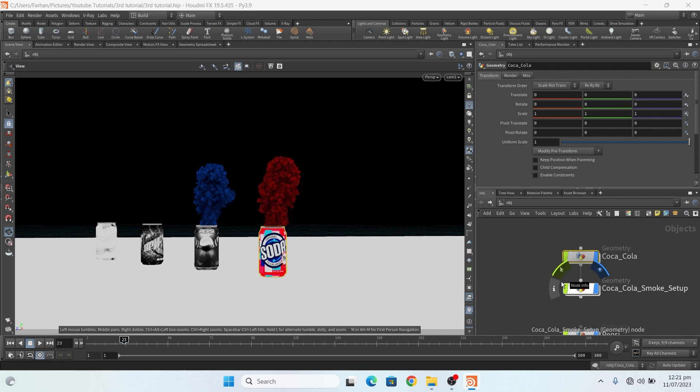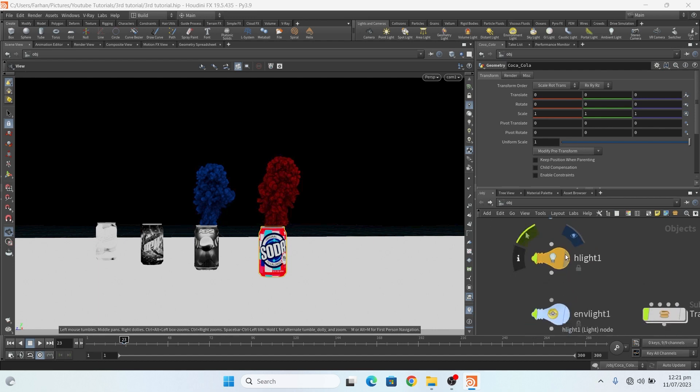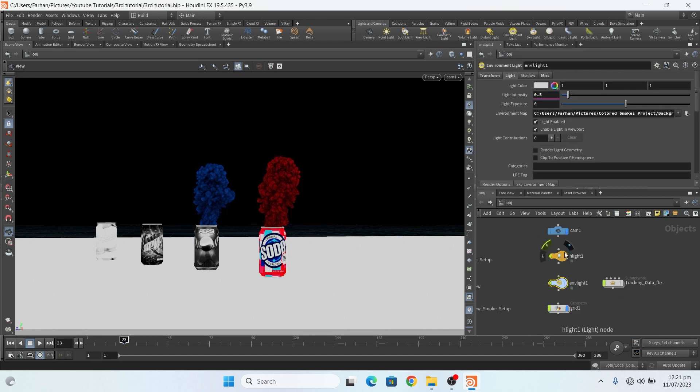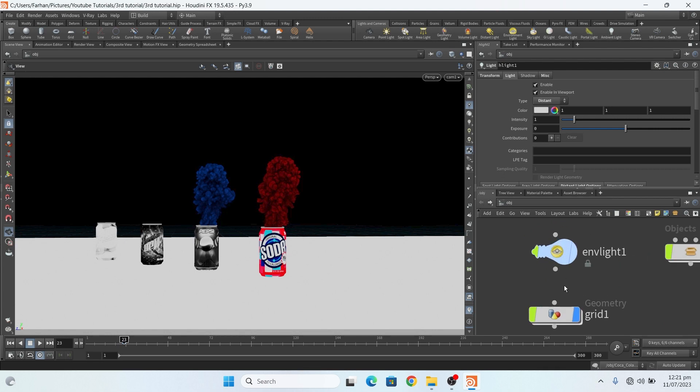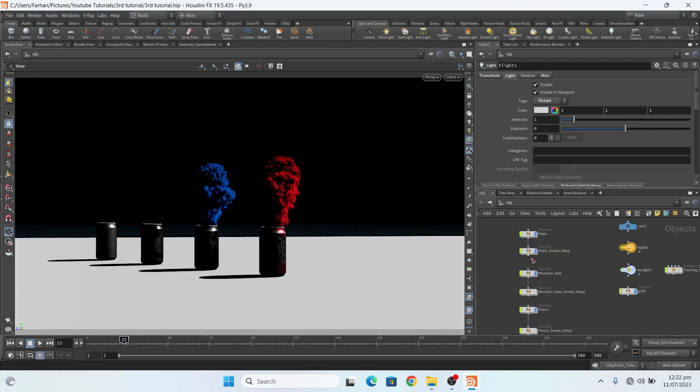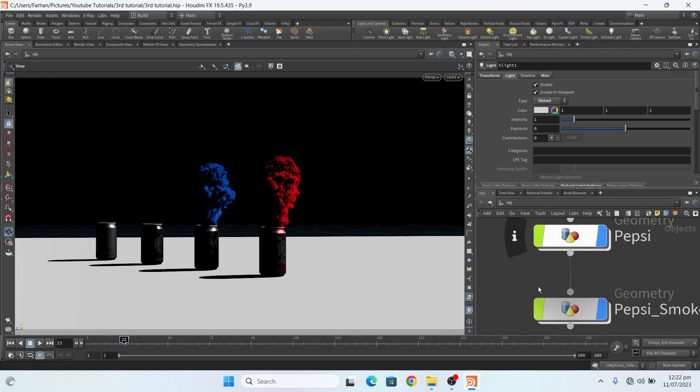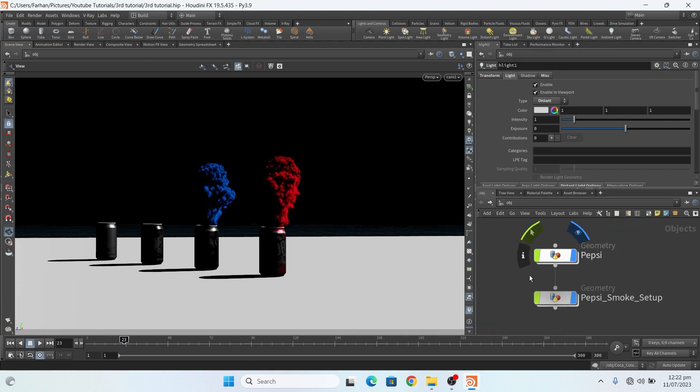Simple setup: camera, environment light and a highlight, two lights. That's it, a very simple setup. So thanks for watching, see you in another video, goodbye.